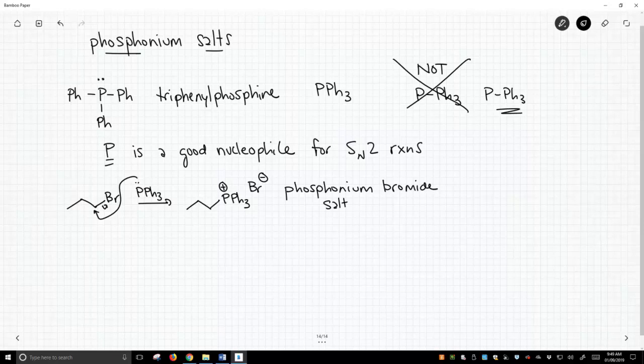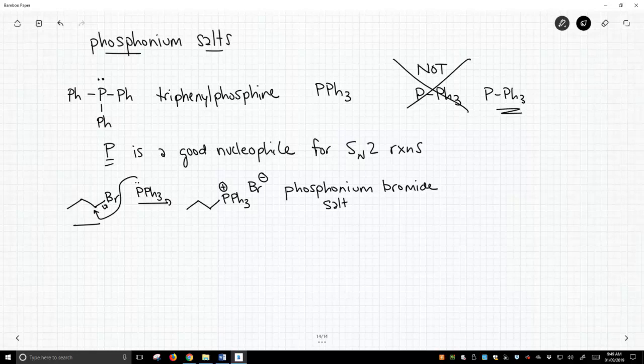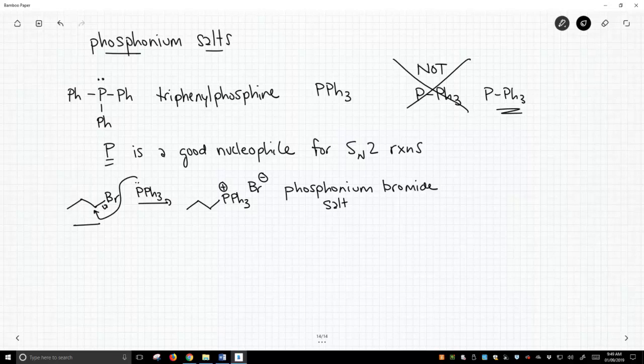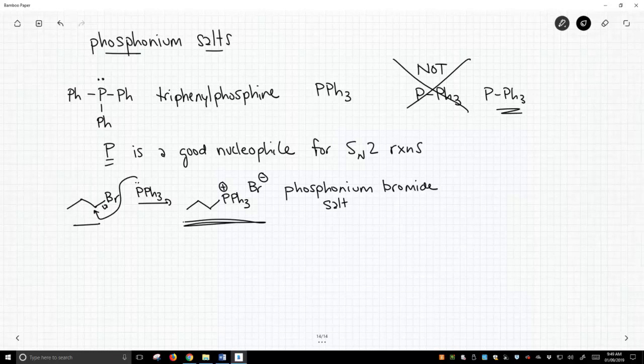This chemistry is super easy to perform. You would literally take your starting halide, like bromopropane, and treat it with triphenylphosphine. You'd probably dissolve everything in a non-polar solvent like benzene or toluene. You'd heat this up, cool it down, and out would crash these beautiful crystals. You'd filter them. They'd be beautiful by NMR. They'd be pristine. It's great chemistry.